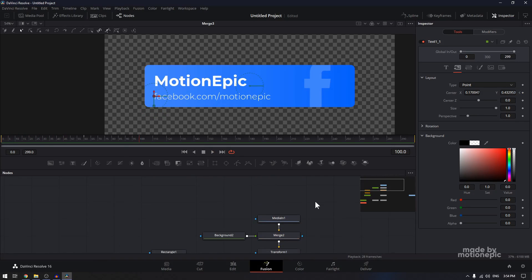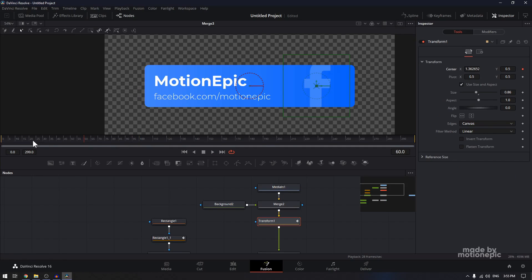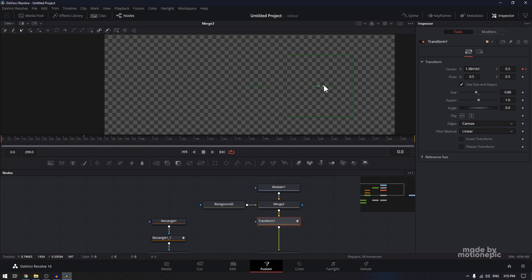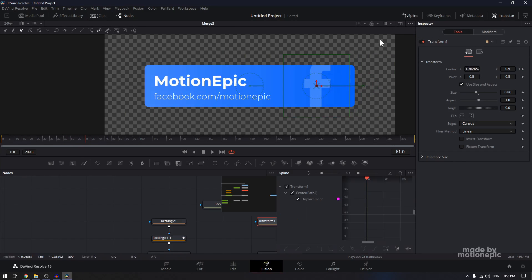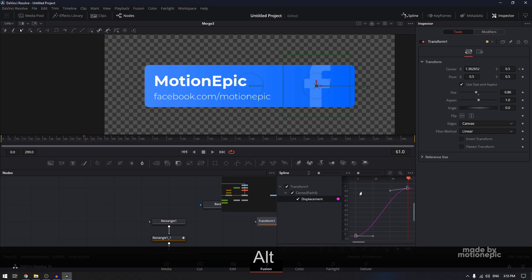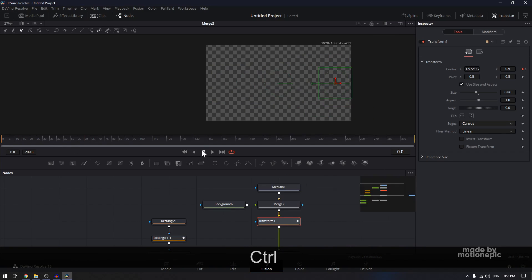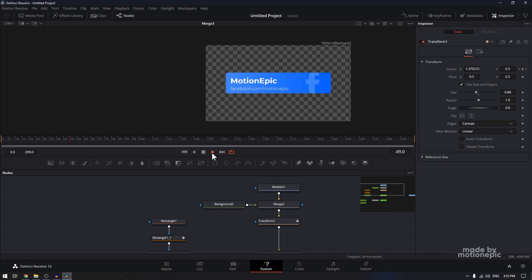Now we'll animate our logo. We have the transform node. Go to the 60th frame, create a keyframe on center X and Y. Go back to the first frame and move it to the right. Go to the spline, select the keyframe, click zoom to fit, click select all, hit S on the keyboard, hold Alt and drag it to the left. Let's check our animation — there you have it.